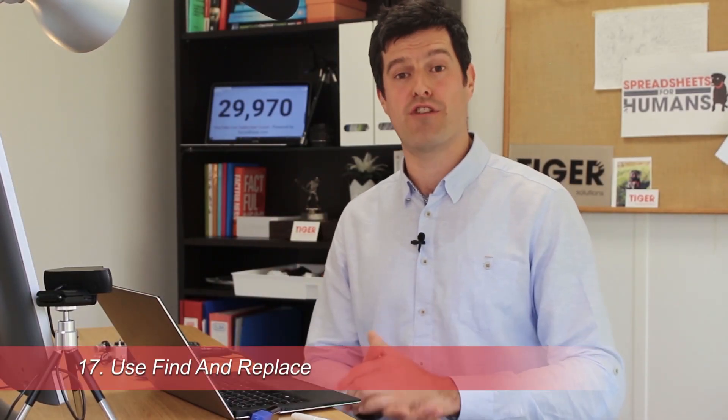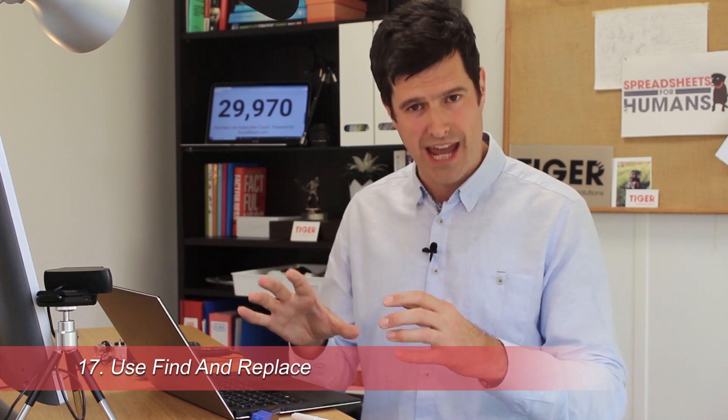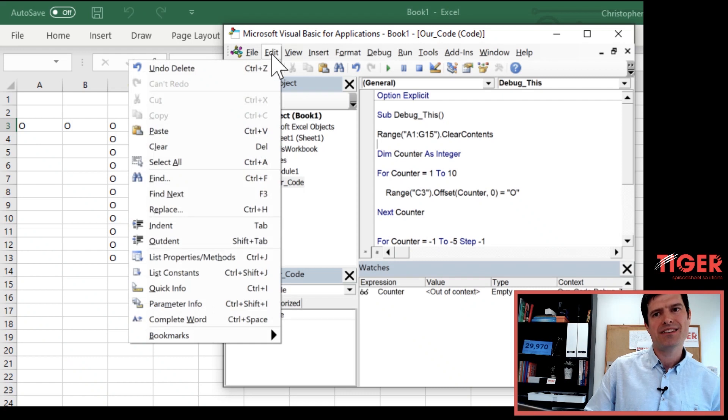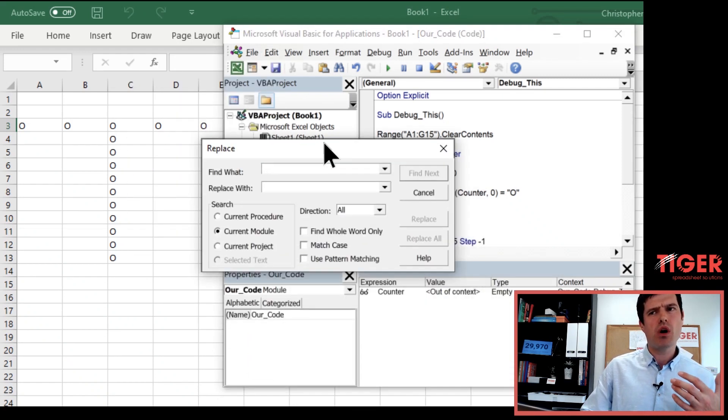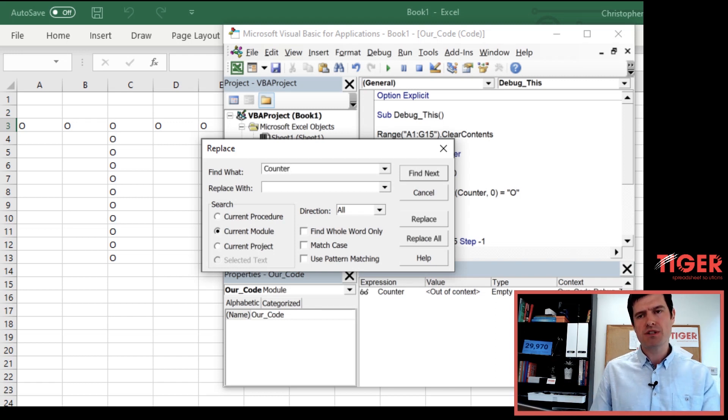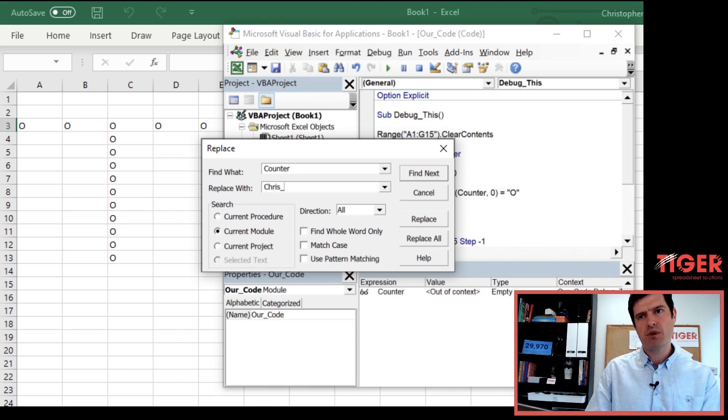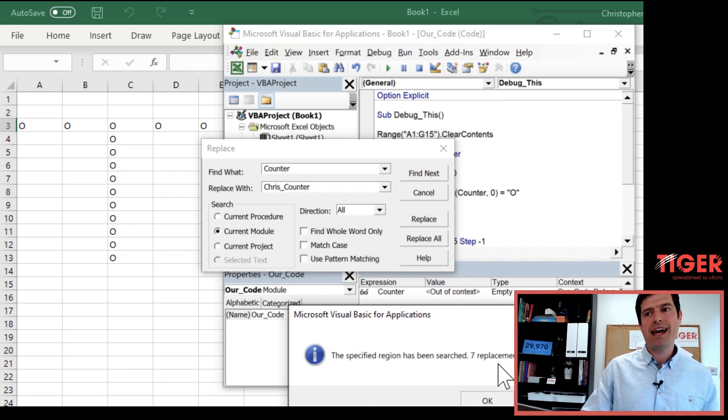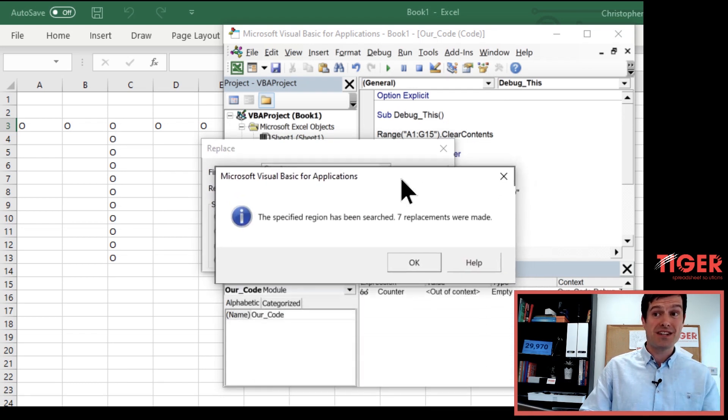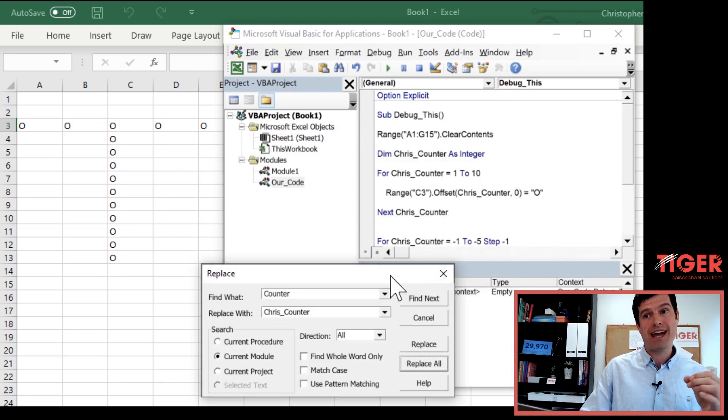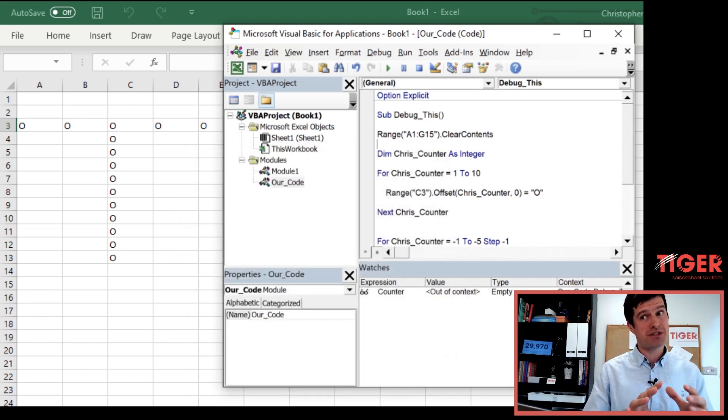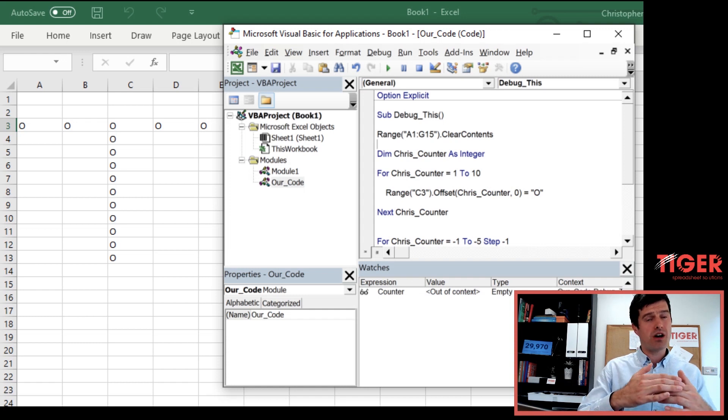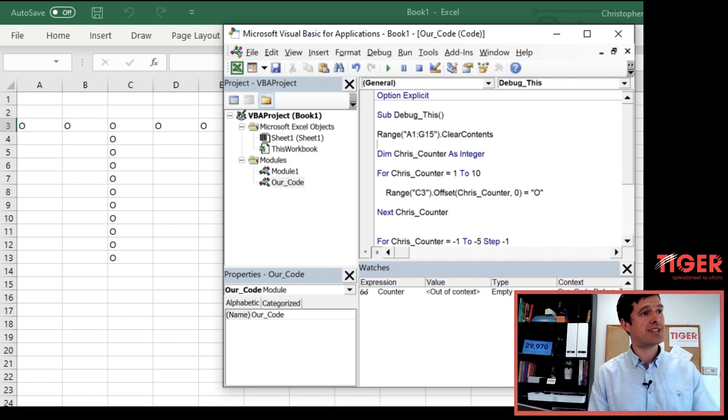Find and replace is going to save so much time in your VBA career. It's a great way to quickly change code and save you a lot of manual typing work. So we can go to edit at the top, and then we're going to go to replace. And let's suppose we want to change the name of our counter variable. So counter is what we want to change. I'm going to tap down and let's replace it with Chris counter, a little bit more specific. And then we just hit replace all. And Excel is going to tell us how many replacements were made. Now, doesn't seem particularly impressive for our routine because we haven't got a huge amount of code here. But when you've got a long routine, you are going to love find and replace one of the really useful features in the VBA editor.